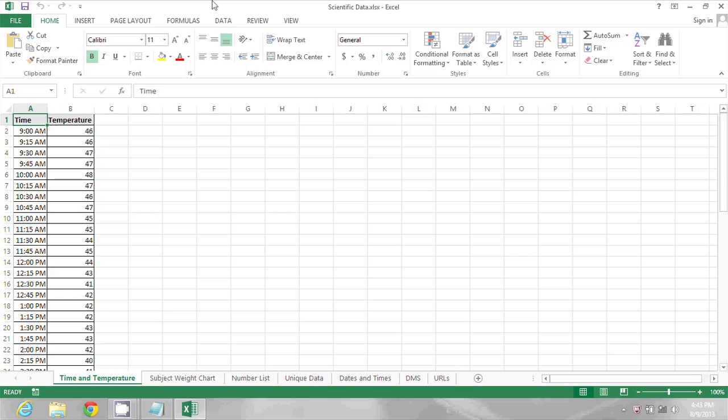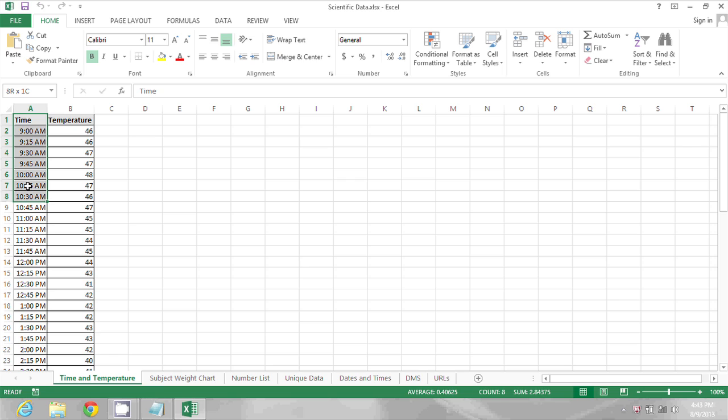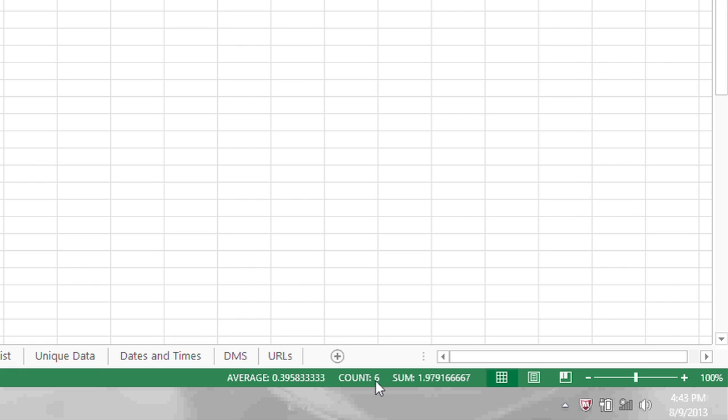On my screen you'll see a spreadsheet with a lot of data input. We have some times and temperatures, and right now only one cell is selected so I don't see anything at the bottom. But if I select a range of cells like these first six, I'll see a count at the bottom of six.